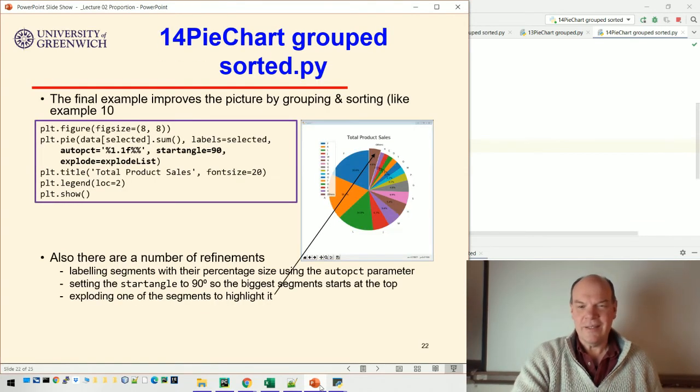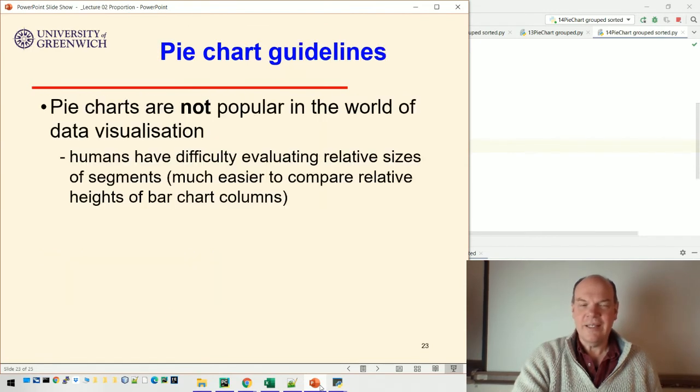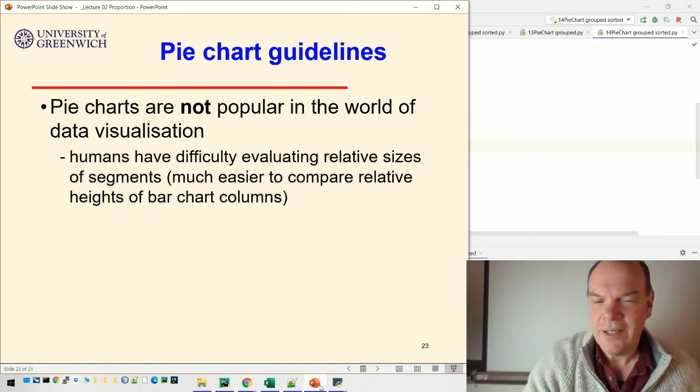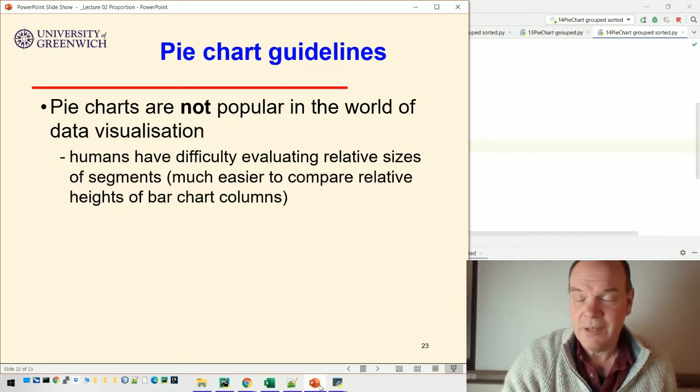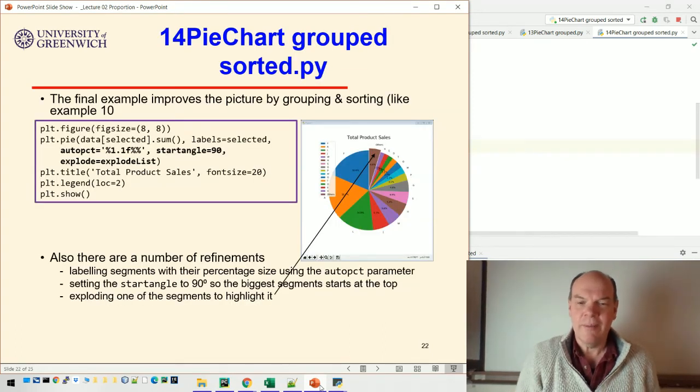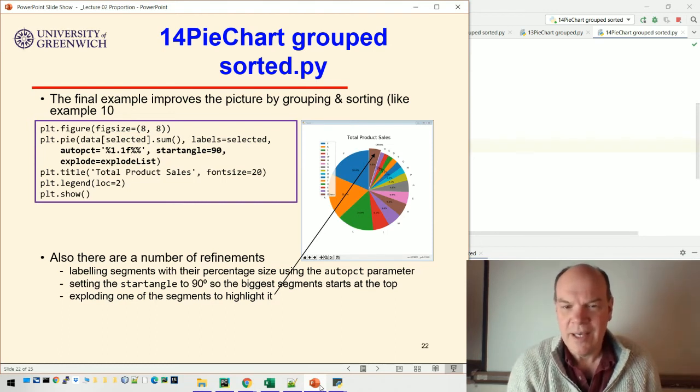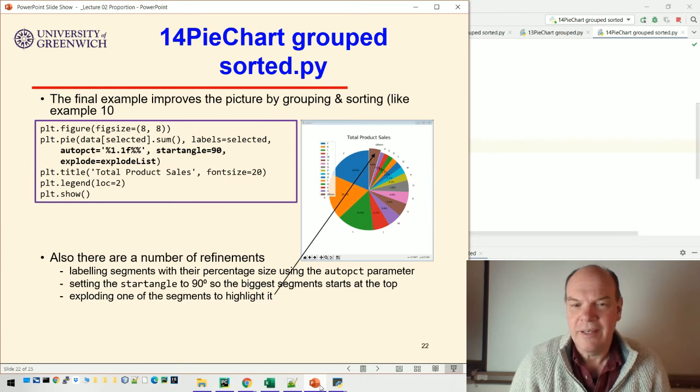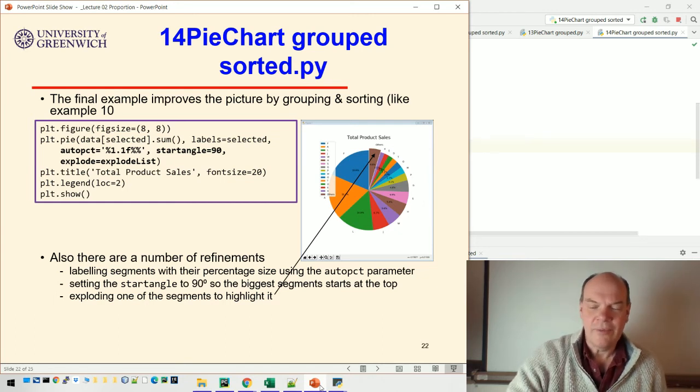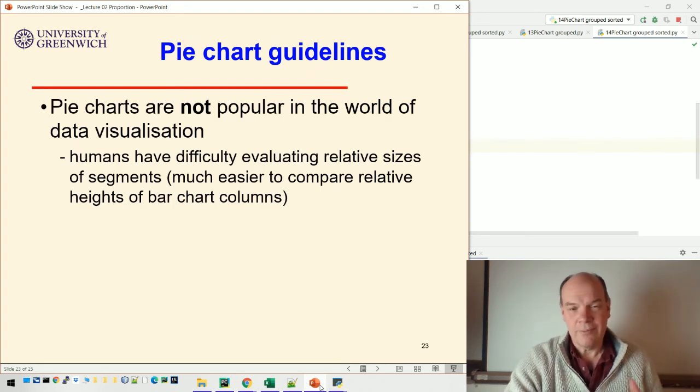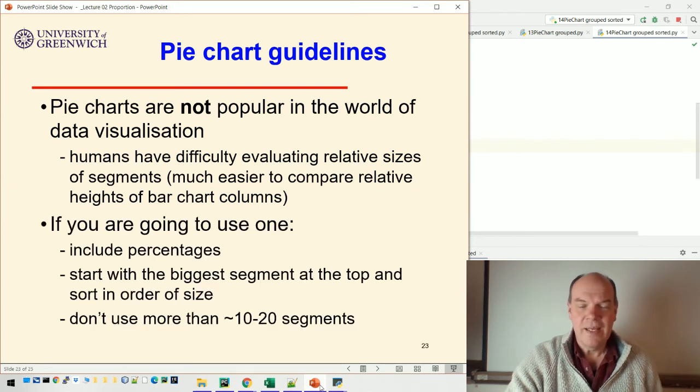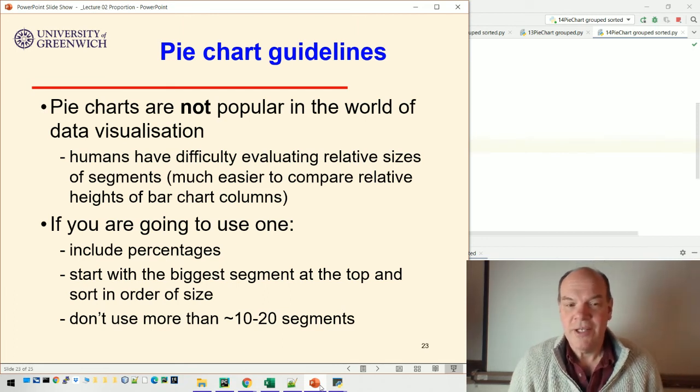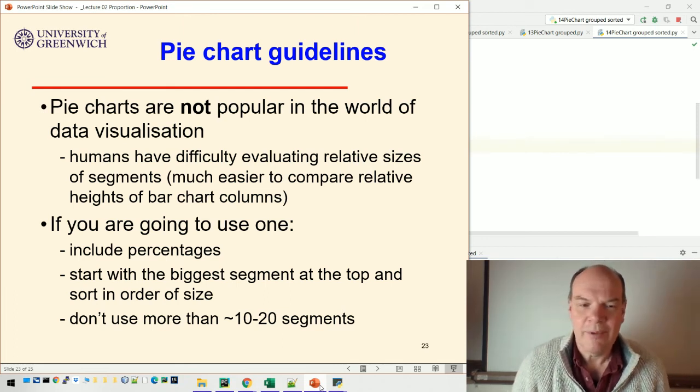You can argue that's the best we can do with a pie chart. For that reason, pie charts aren't very popular in the world of data visualization. We're not very good as humans at evaluating relative sizes of segments. It's much easier to compare relative heights of bar chart columns. If you look at this pie without the numbers, you can't really tell if F is bigger than A, other than knowing it comes first. They could be exactly the same size and we can't tell. We're not very good at evaluating different sizes, whereas we're very good at evaluating different heights of bar chart columns.